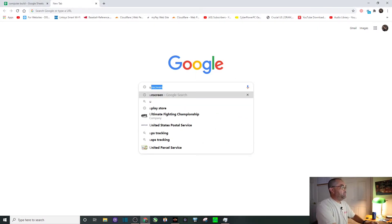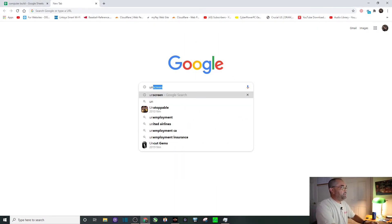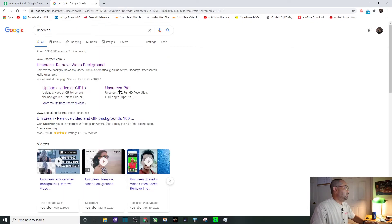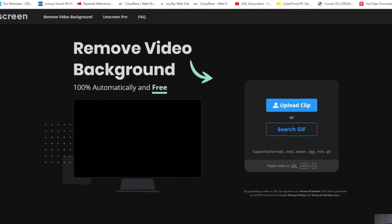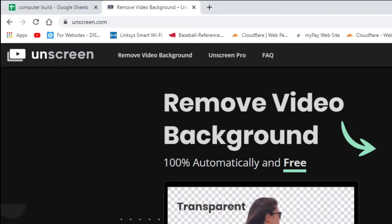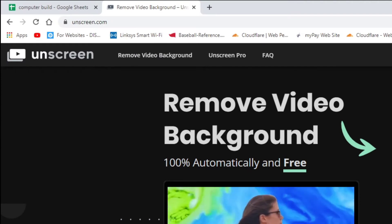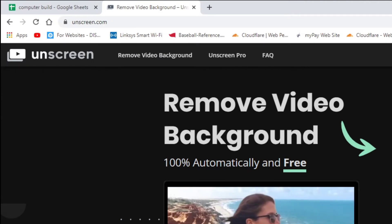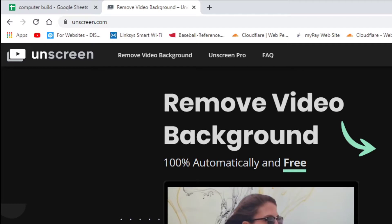We're gonna search for unscreen, hit enter, and it should be the very first thing you see. You can see here we're at the web page and you just want to upload a video clip.